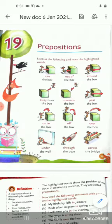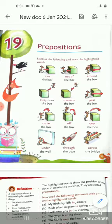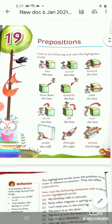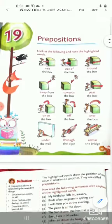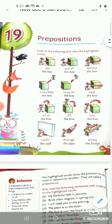Look at the following and note the highlighted words. First of all, what do we have to do? We have highlighted words here. We have to concentrate on that. The first picture shows 'into the box.'